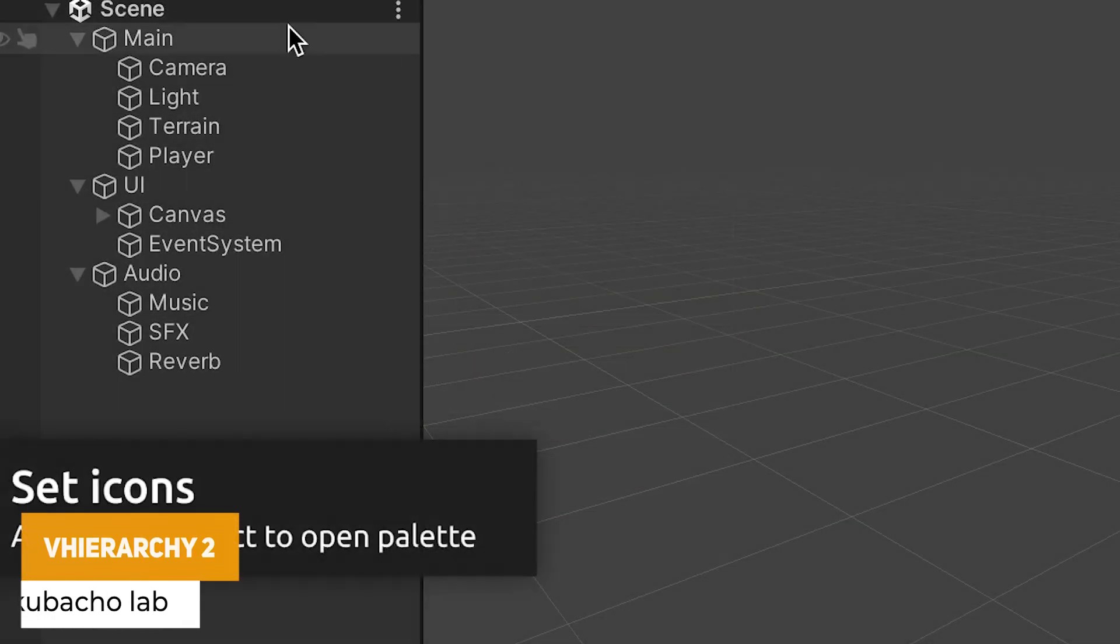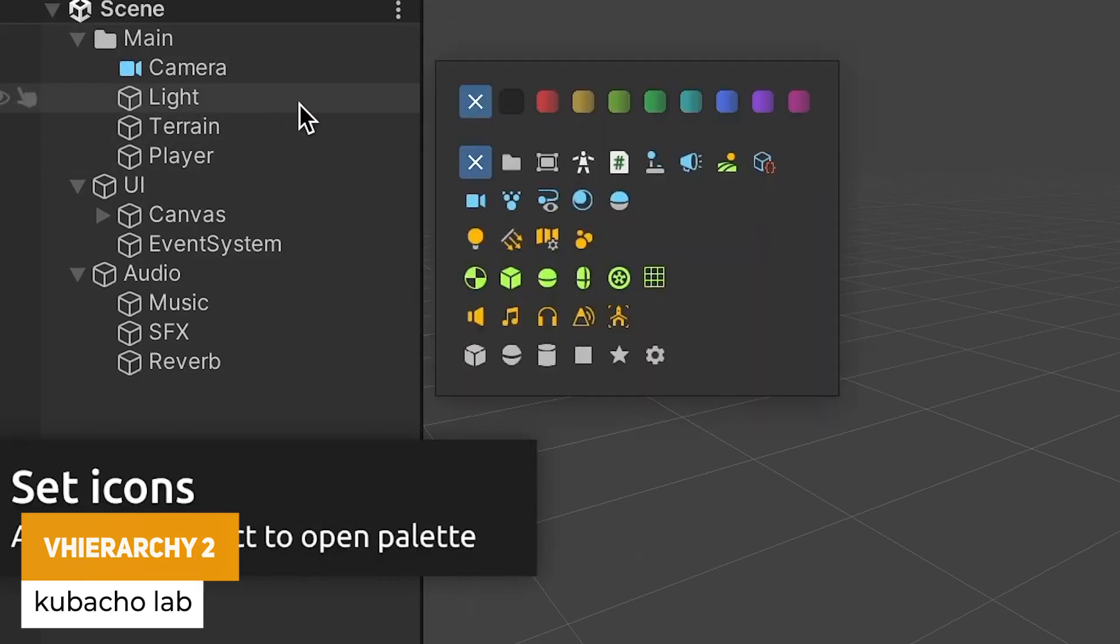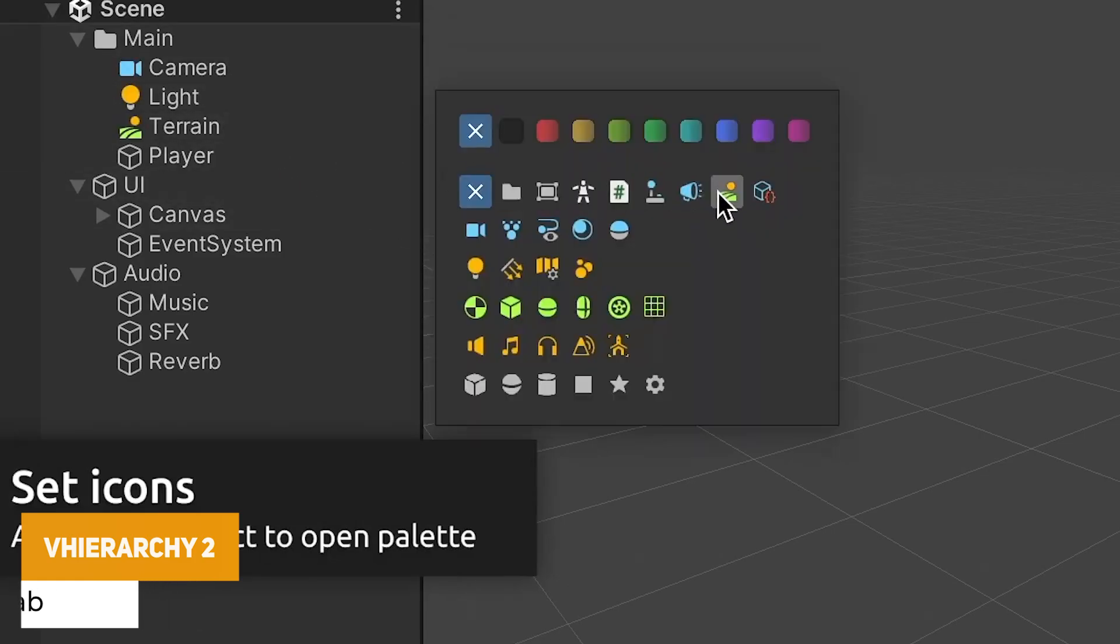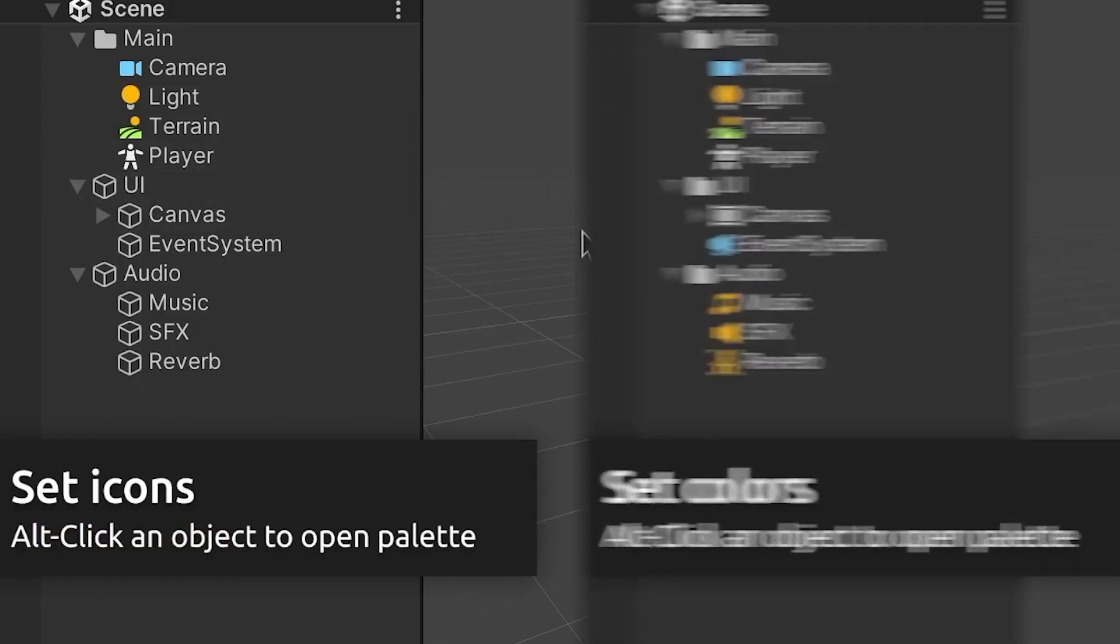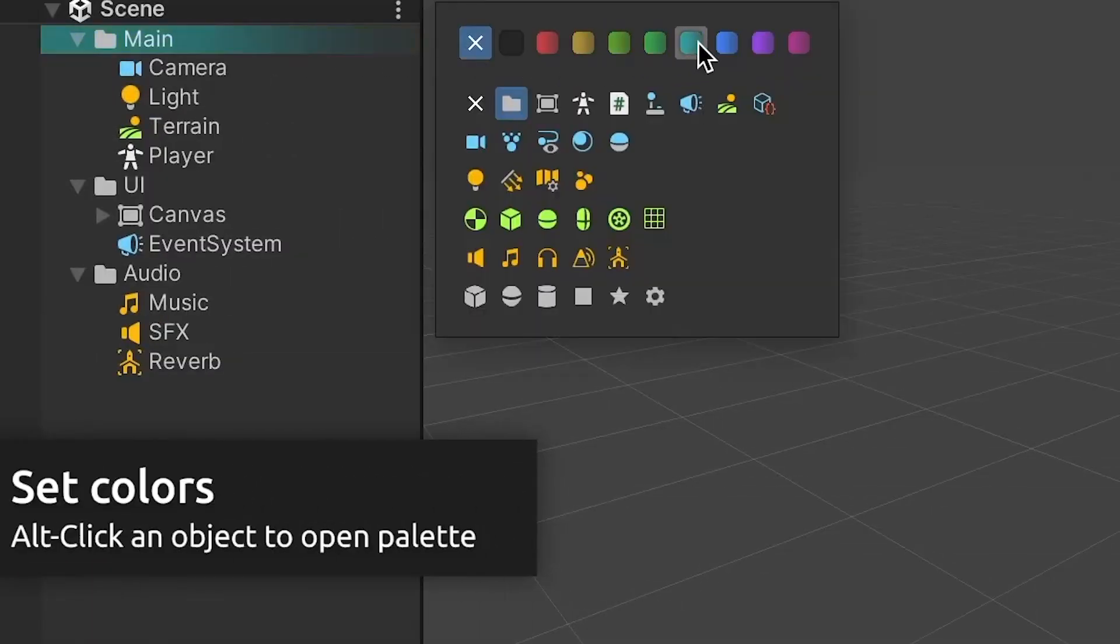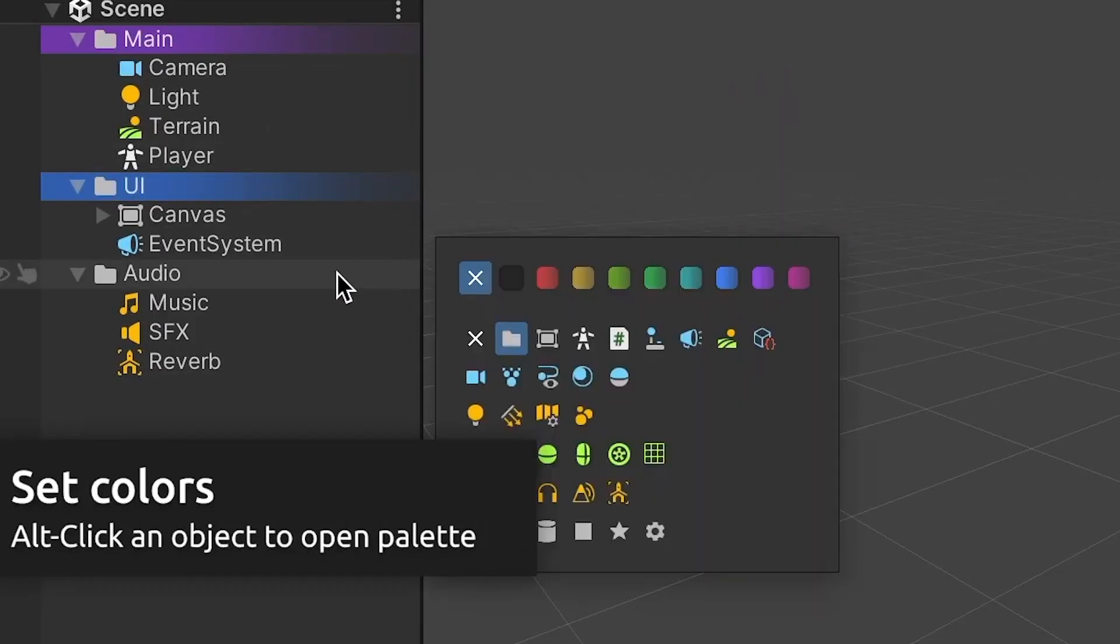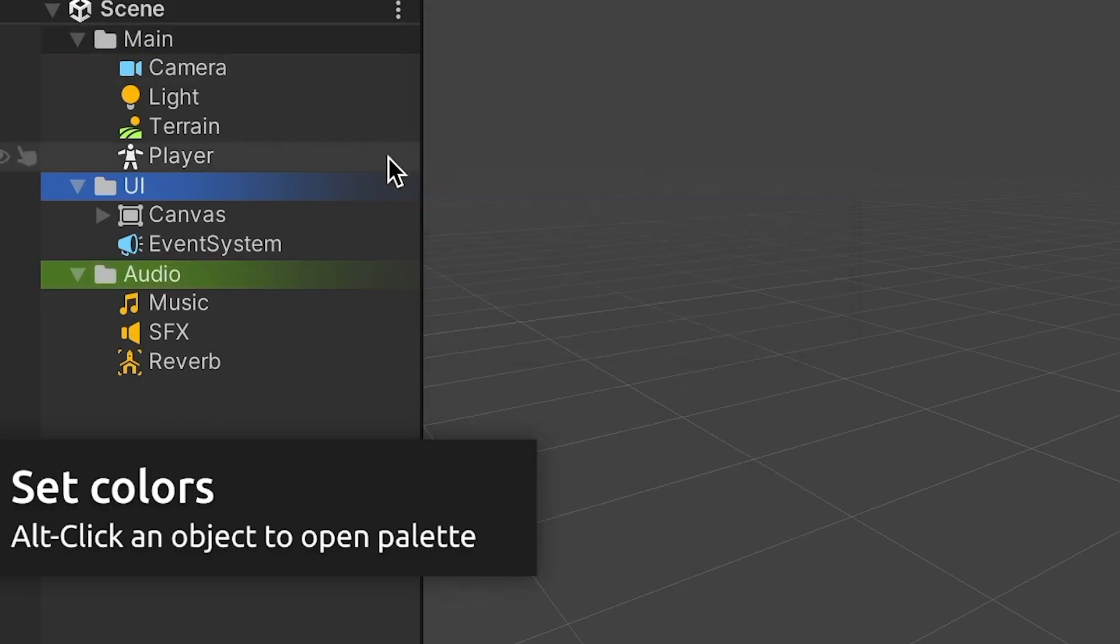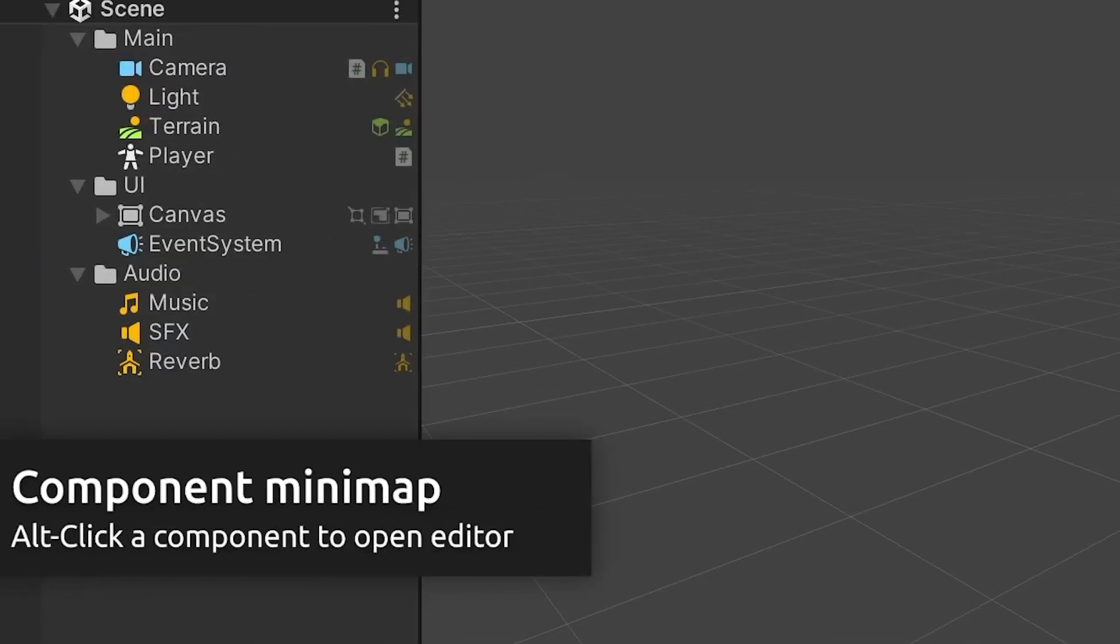Then we've got V Hierarchy 2 which is the ultimate way to organize your hierarchy and streamline your workflow. So it includes custom icons and colors to highlight objects in your scene including prefabs, customization palettes to add your own icons and adjust colors. You can customize the whole appearance, has a whole bunch of shortcuts and can really extend your hierarchy experience.